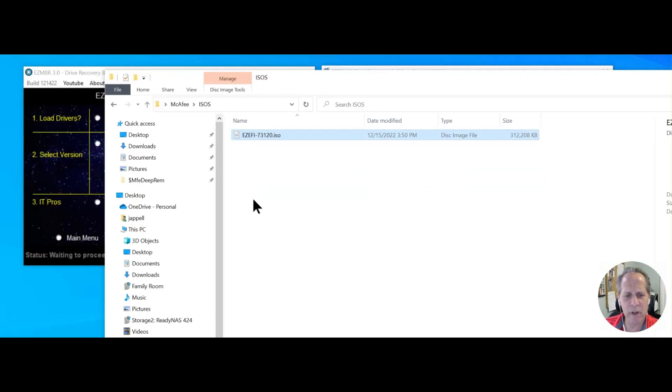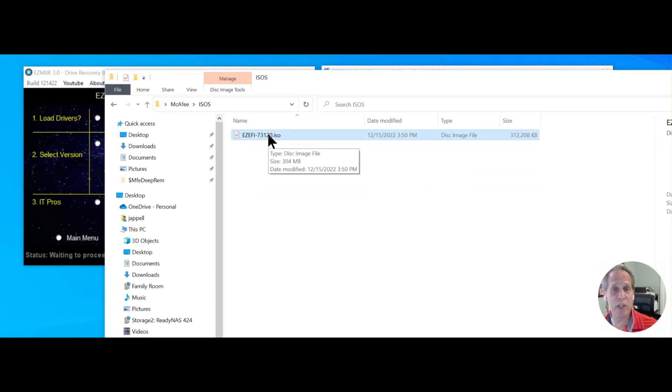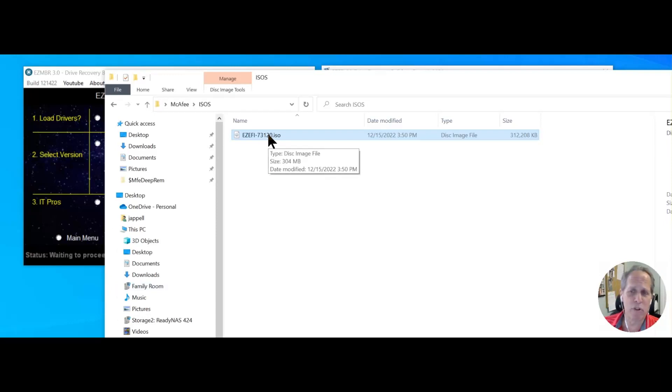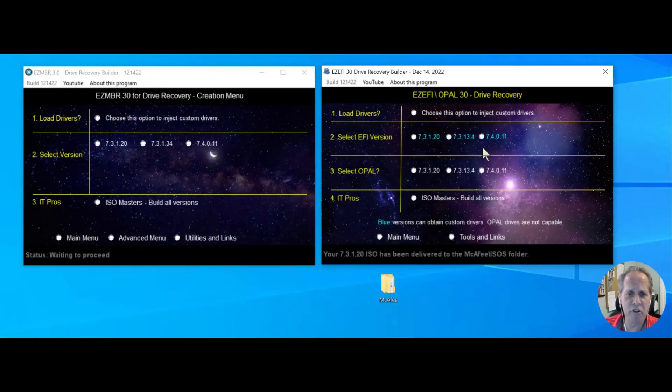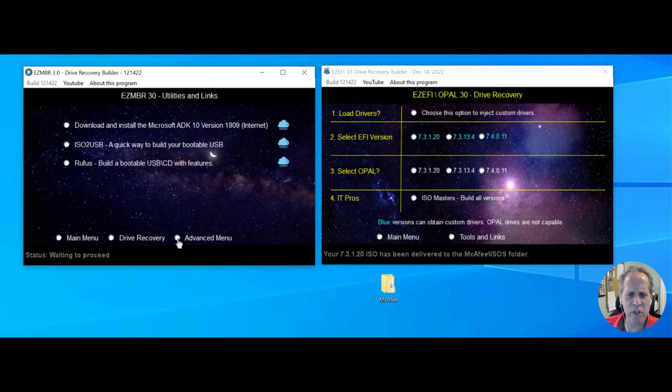So all I have to do is tie that to my virtual machine, tie it to a machine, burn it over to a USB drive, and if you need to do that, you go over to the utility section.